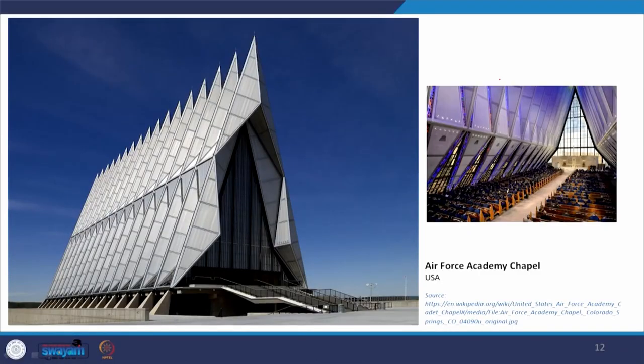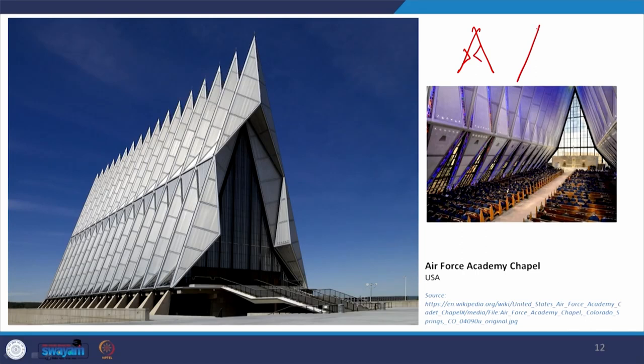This is the Air Force Academy Chapel in the USA — a nice example. Comparing with typology, it is not just a roof; the fold and all details show how the fold is made in this particular structure. The end is supported with steel members, and it is one of the greatest examples of the successful use of folded plate structure.